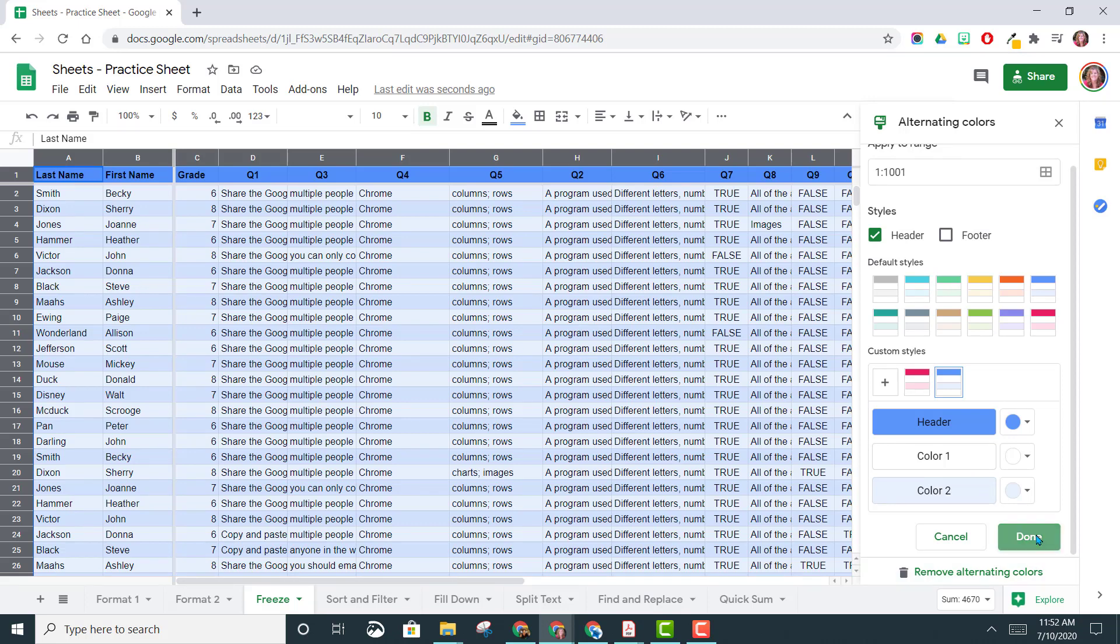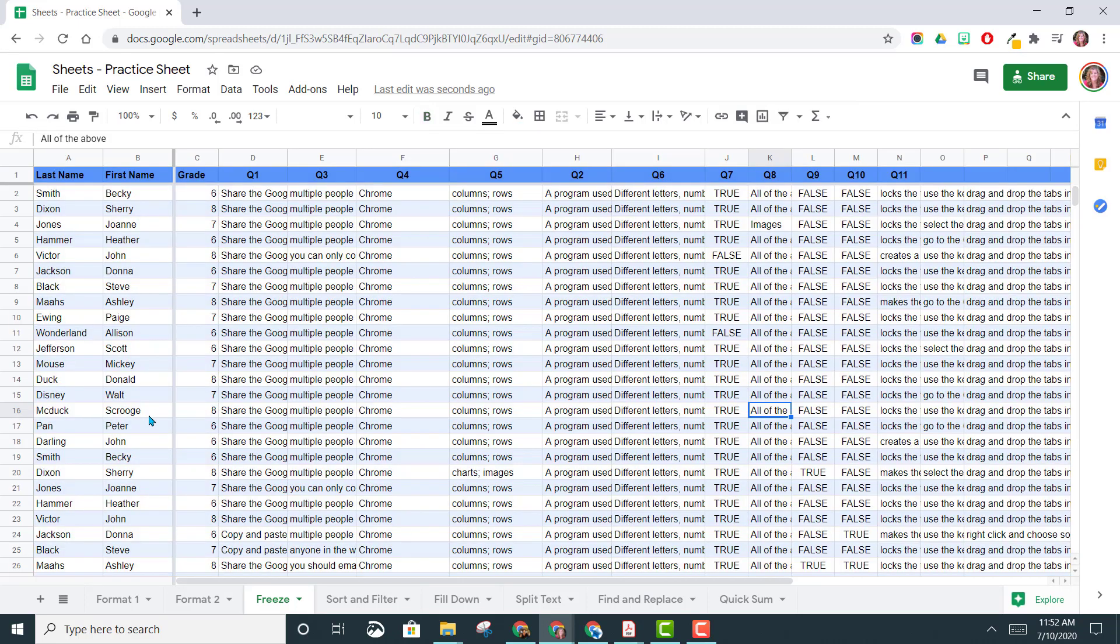So let's go ahead and click Done. Now you'll notice it's a lot easier to distinguish between each of the different rows of information.